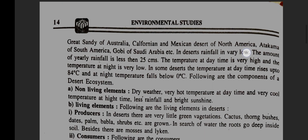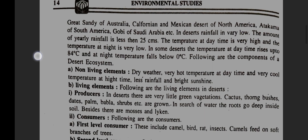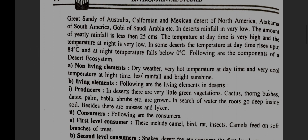Great Sandy of Australia, California, Mexican desert of North America, Atacama of South America, Gobi of Central Asia, etc. Desert rainfall is very low — the amount of yearly rainfall is less than 25 centimeters. The temperature at daytime is very high and at night is very low. In some deserts, the temperature at daytime rises up to 84 degrees Celsius and at night falls below 0 degrees Celsius.